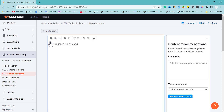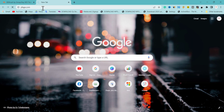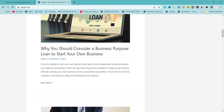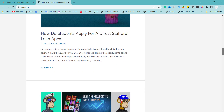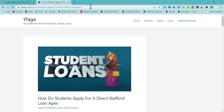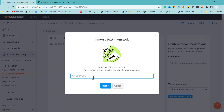You can easily copy your old existing content inside here, or go to your website. For example, you may pick one of the pieces of content you really want to improve. Let's say you've put up 10 to 50 pieces of content on your website and none of them are getting the traffic you want and they're not ranking well. What you do is copy one of them and go to SEO Writing Assistant to import it.